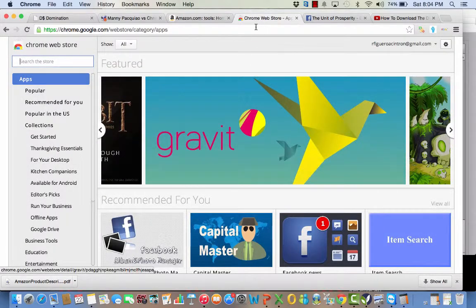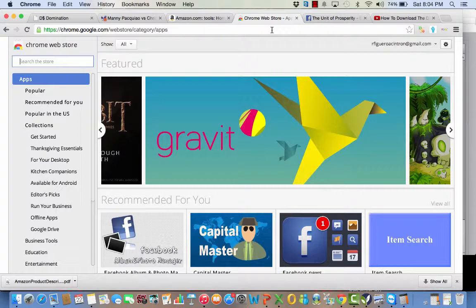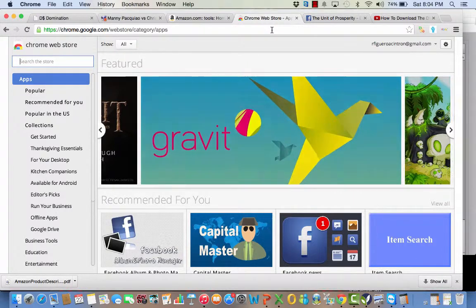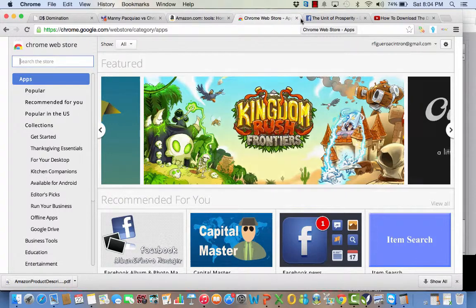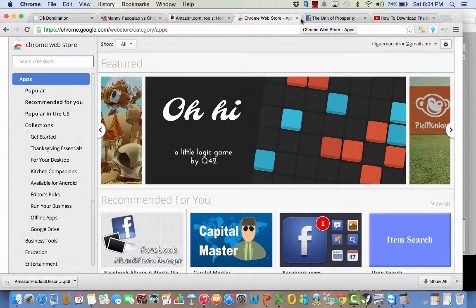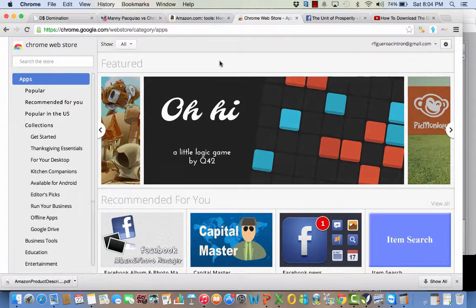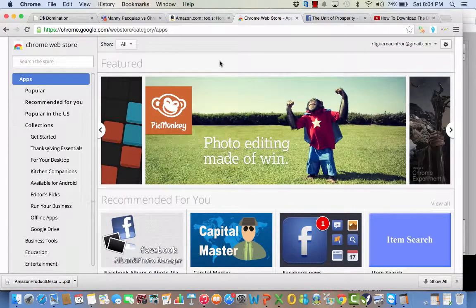Hi guys, my name is Chicago Figueroa. I'm doing a quick video for all the people that are already on DS Domination. I will show you how to download the DS Domination app, which will help you if you are selling on Amazon, especially if you are searching for items on Amazon.